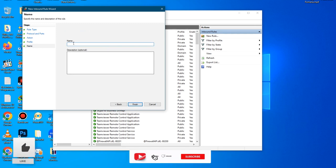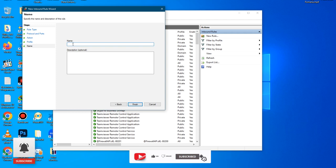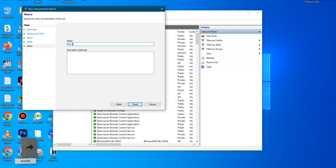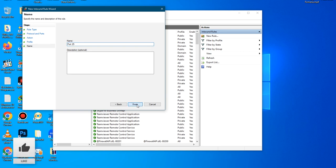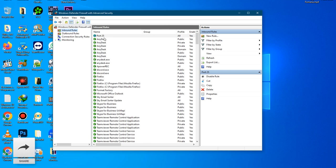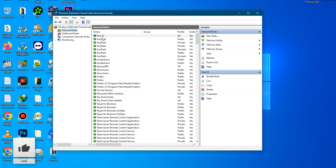Now you have to give a name to the rule that you are going to set. You can just say Port 25. Any name will be alright. Then click Finish. Now as you can see, this is the port. You have created a rule for this.